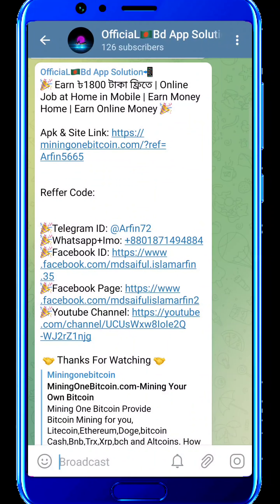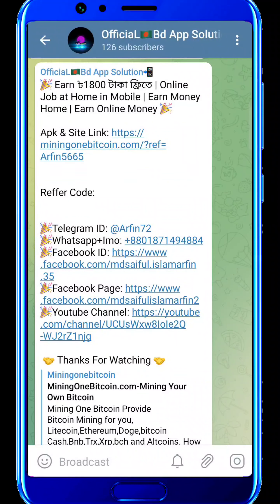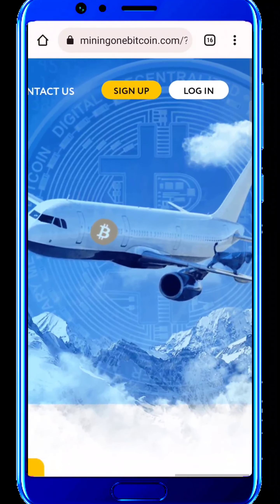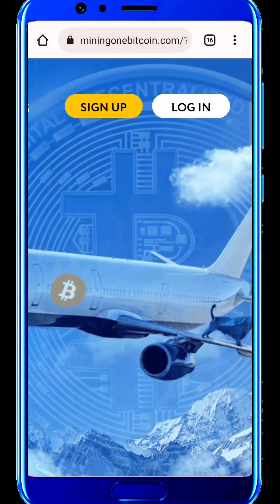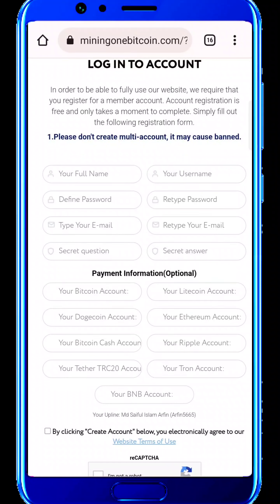This will take you to the official video solution channel. Click to start mining on Bitcoin. First, create an account. Click log in, then sign up, and fill up the form.